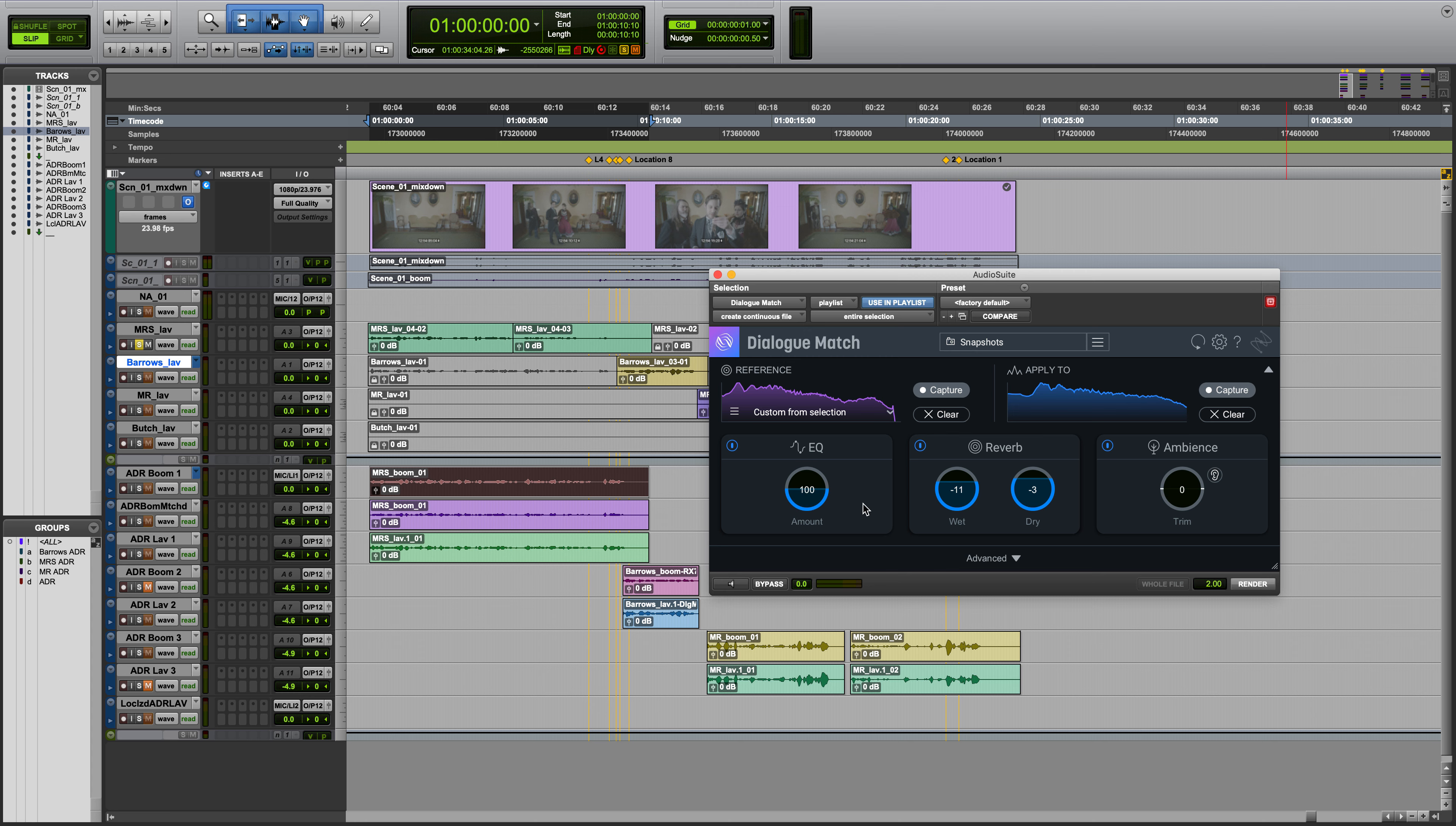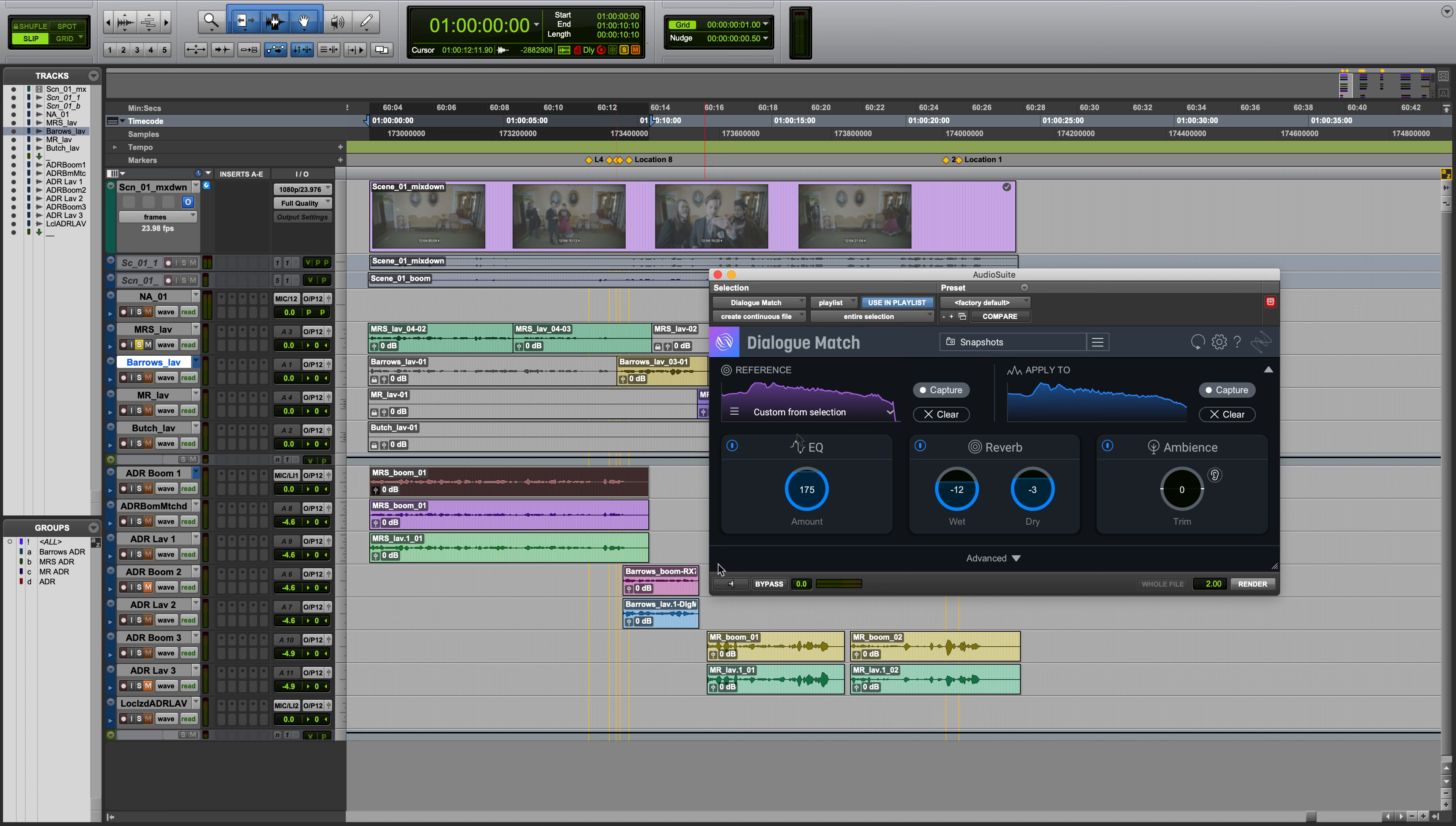In the EQ module, you can increase or decrease the amount of EQ processing applied to the signal. And a pro tip, holding Alt or Option and clicking any parameter in Dialog Match returns that parameter to its default Learn state.